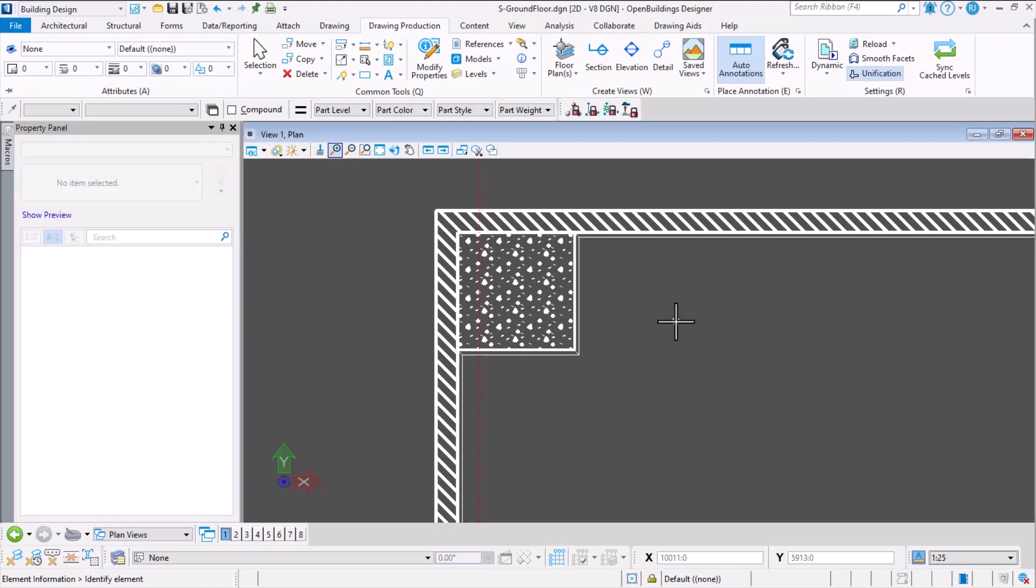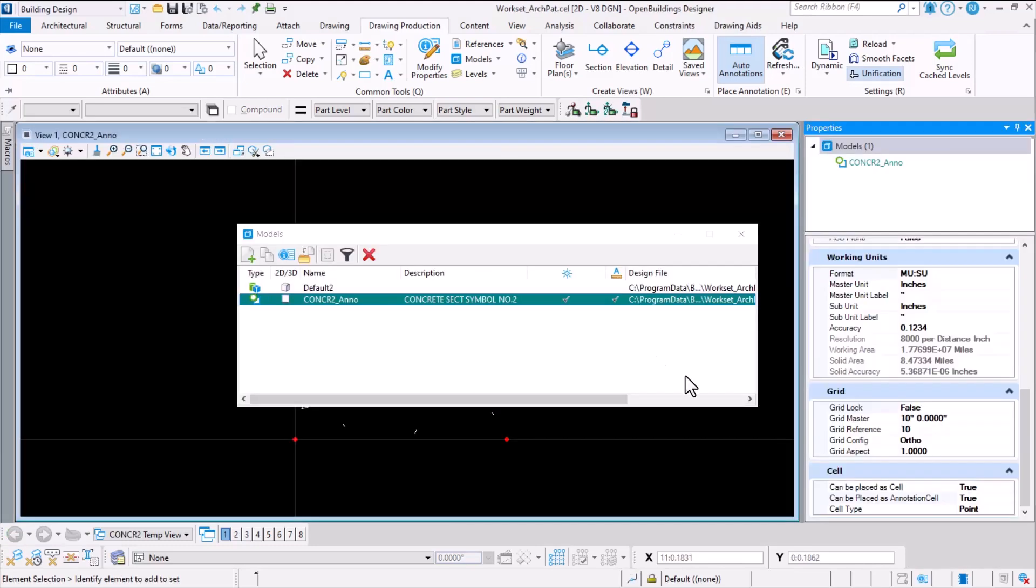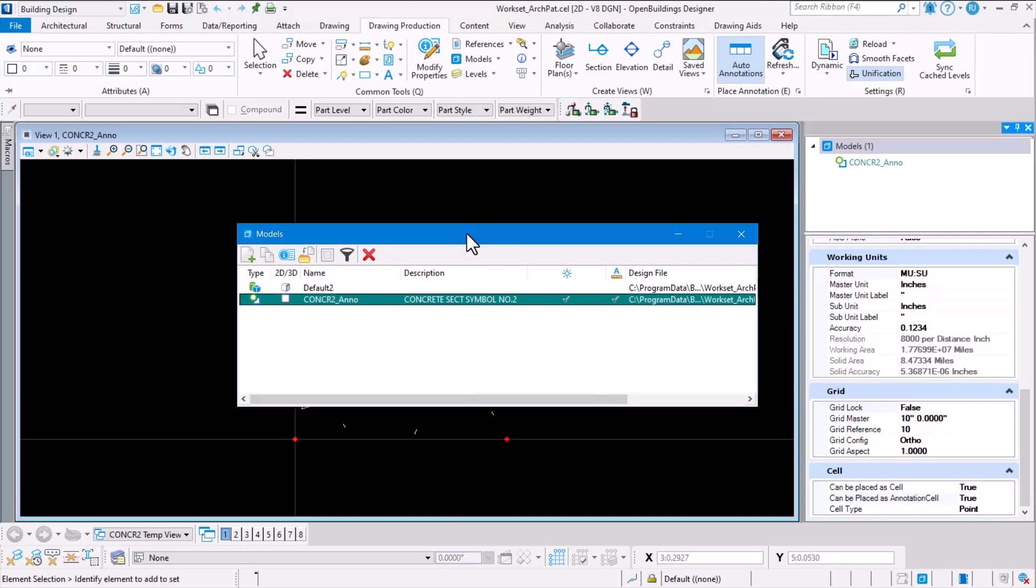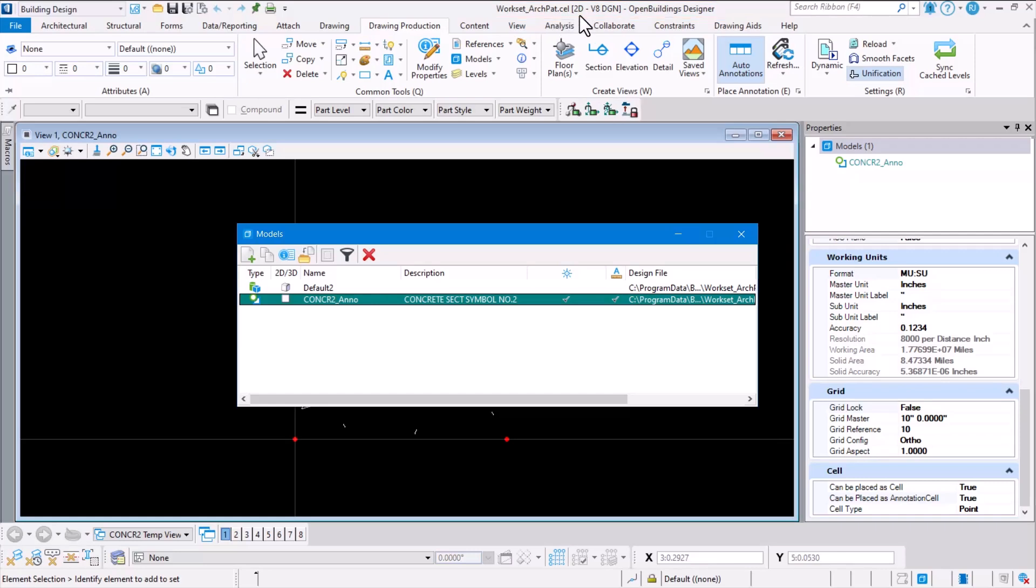The first step is we need to have a cell library which has a cell that is enabled with the option called 'to be placed as annotation cell'. To do that, we open the cell library in Open Buildings Designer, like what I have shown on screen here. Notice I have opened the workspace path.cel cell library file.